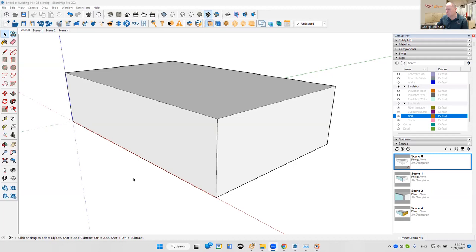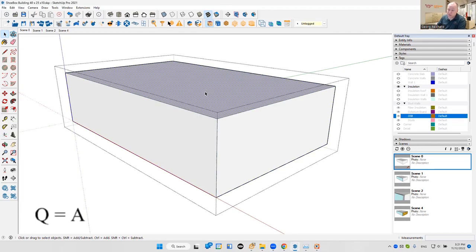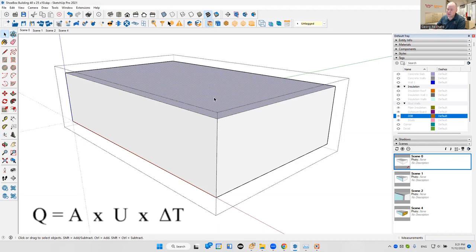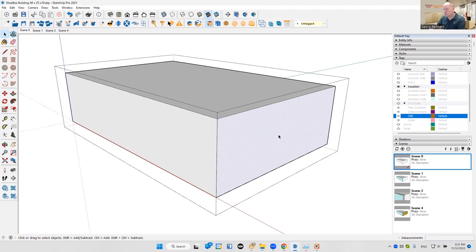Let me introduce the problem first. We are starting with a very simple shoebox model that I've sketched up in SketchUp to give you a better overview. It is a relatively simple building measuring roughly 40 feet in length, about 25 feet in width, and 10 feet high. This is the enclosure we want to model in terms of heat loss. We typically take the area of a component, multiply it with the conductance of that component and the delta T between the interior and exterior space. U-values apply to roofs, ceilings, and walls, and each wall doesn't have to be the same.